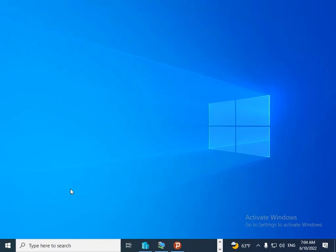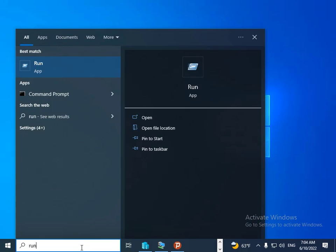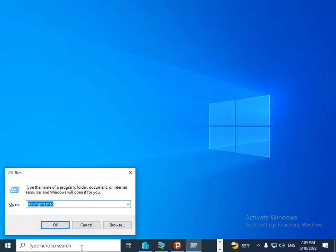First of all, you should go to the Start menu, then type 'Run' and press the Enter button.